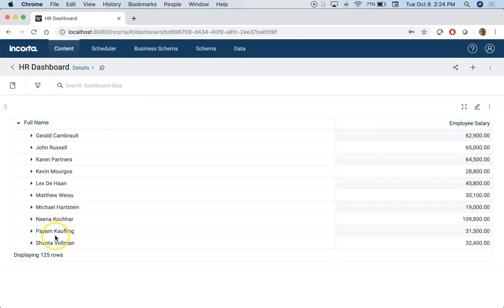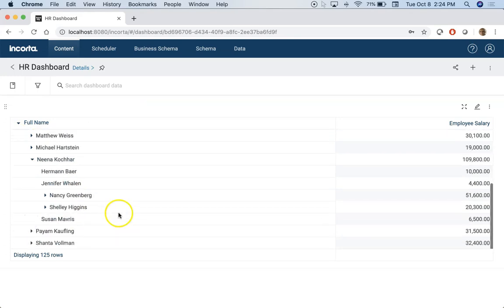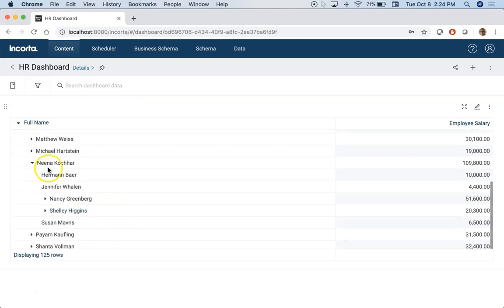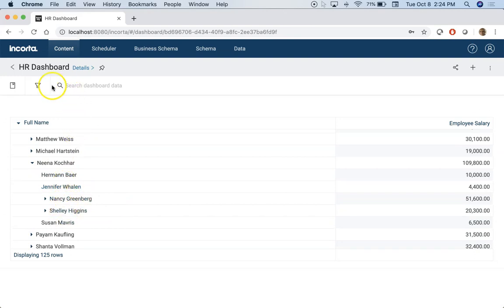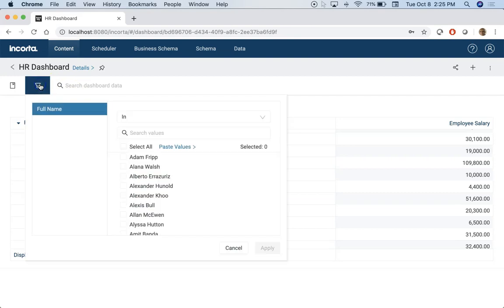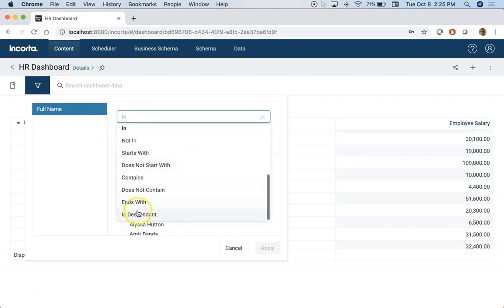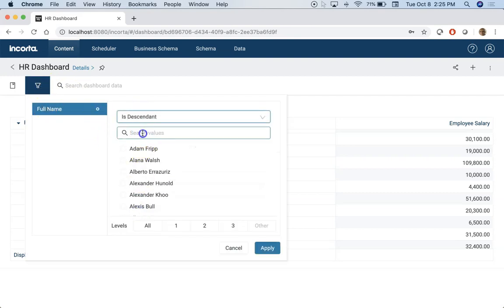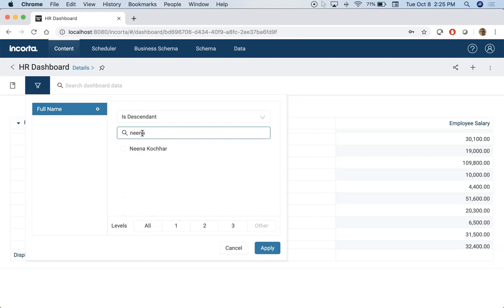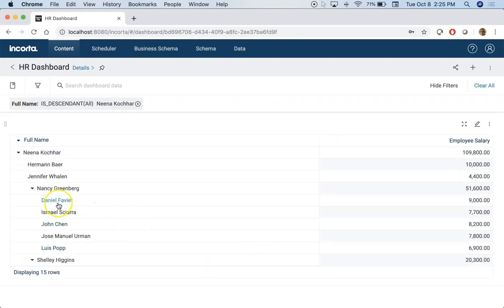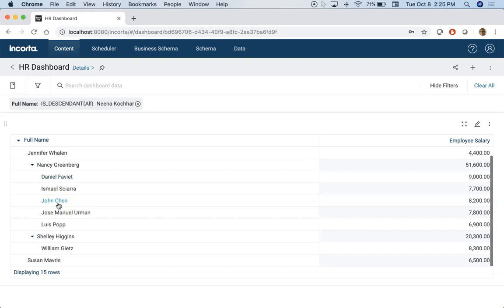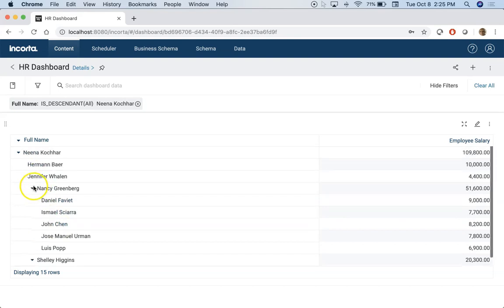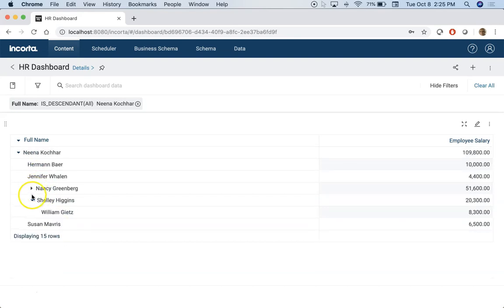So you can do it for any employee. So for example you have Nina under which you have two direct reports and then other managers under Nina. So if I go back here and do this filter, let's apply this filter. Now you see all the direct employees of Nina as well as other managers who report to Nina.